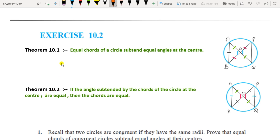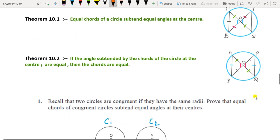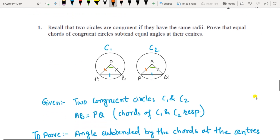Theorem 10.2 is the converse of 10.1: if the angles subtended by the chords of a circle at the center are equal, then the chords are also equal. So if angle AOB equals angle POQ, then AB equals PQ. Let us now prove both theorems.